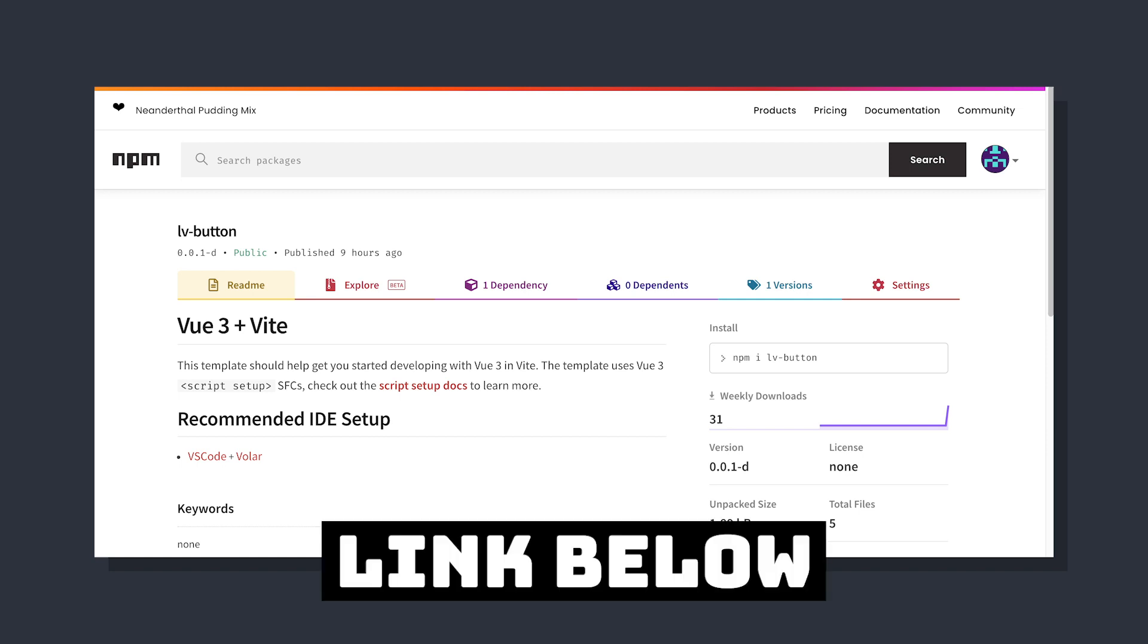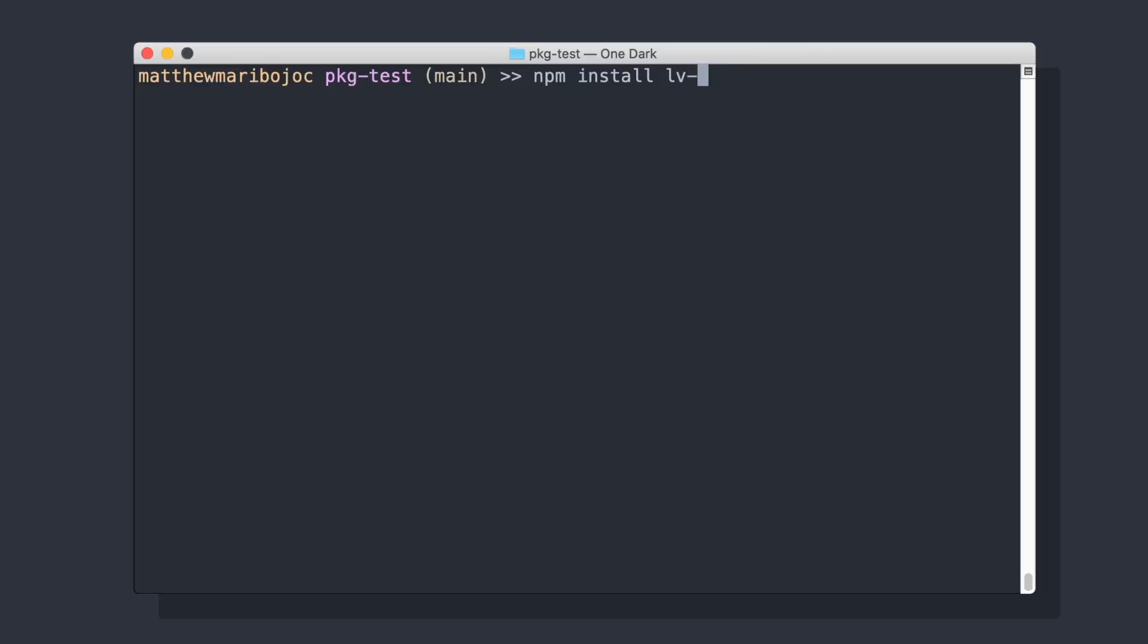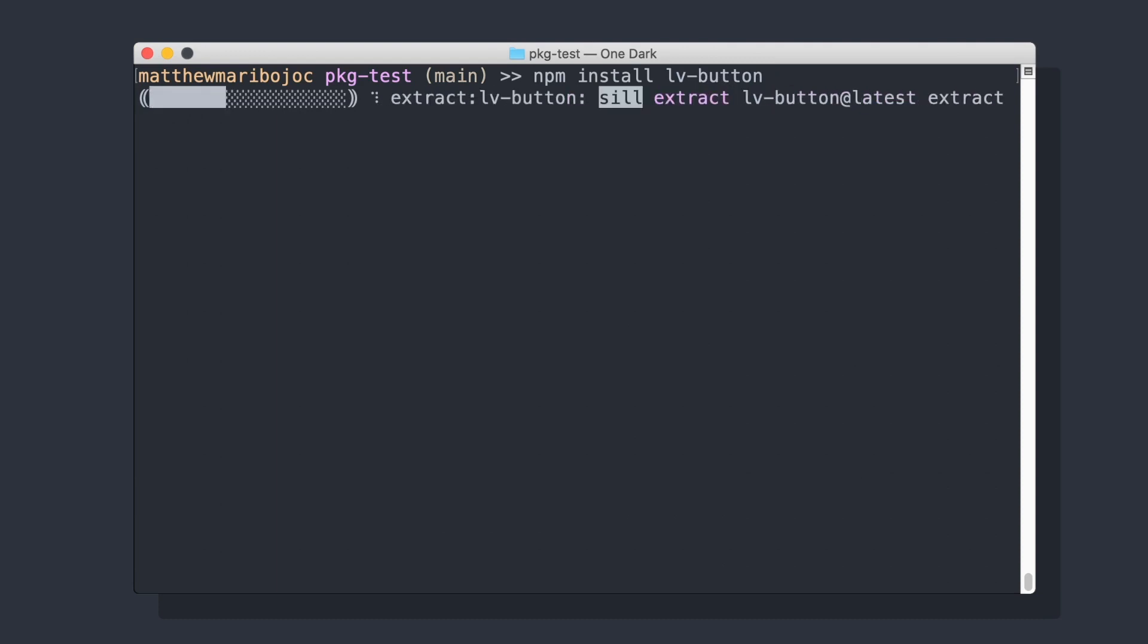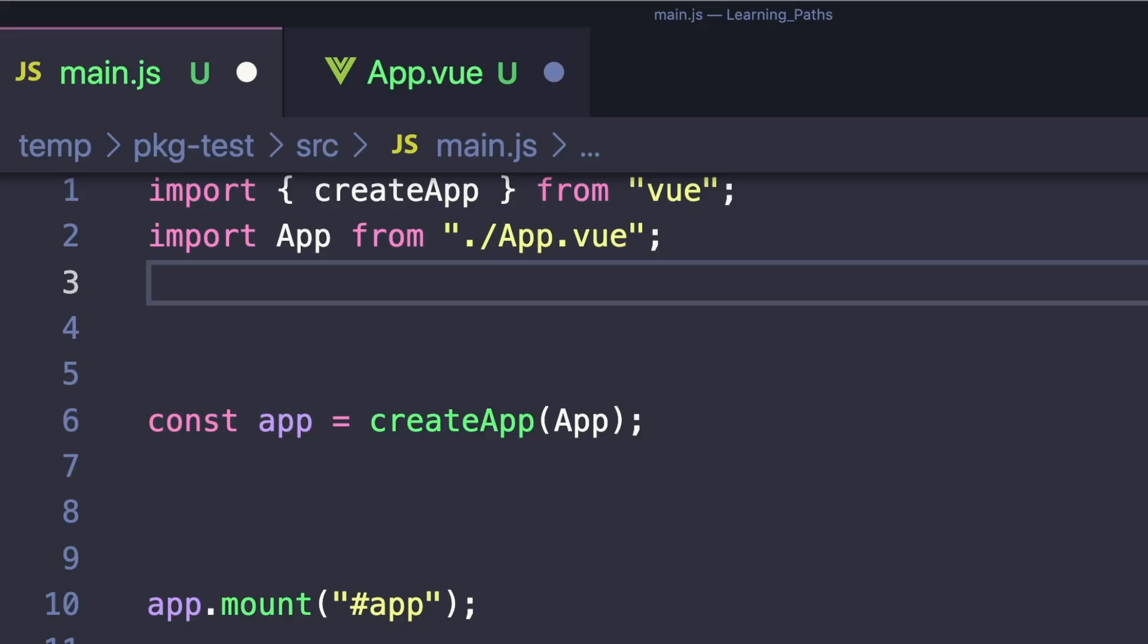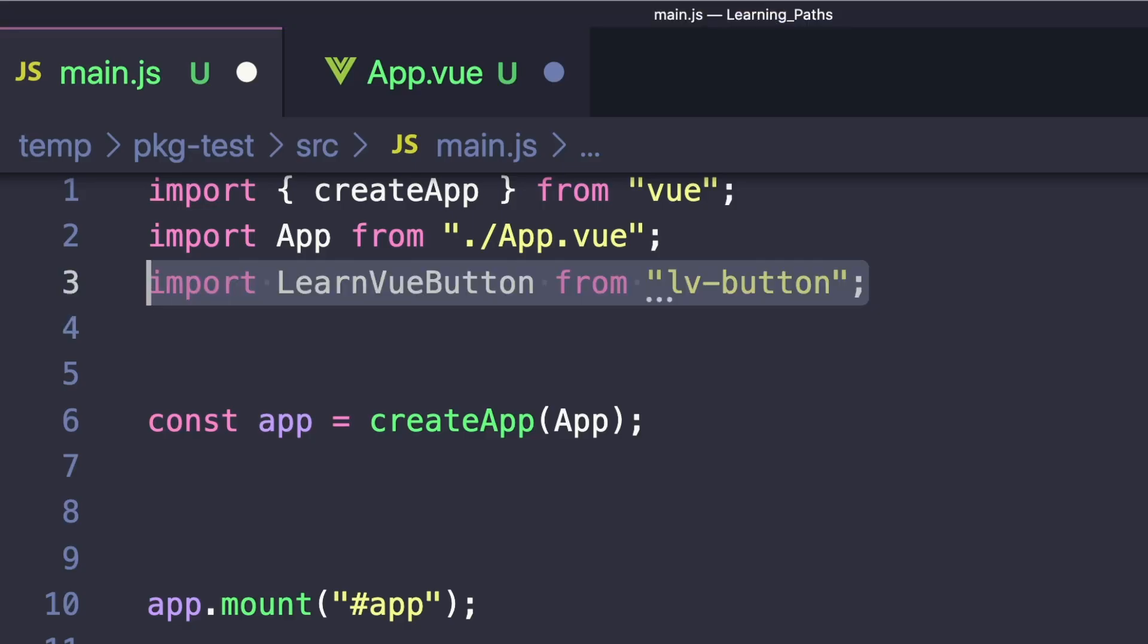I went ahead and did this - as you can see the package is live. We can now use this inside a project. I'll open up another Vue project and run npm install lv-button.